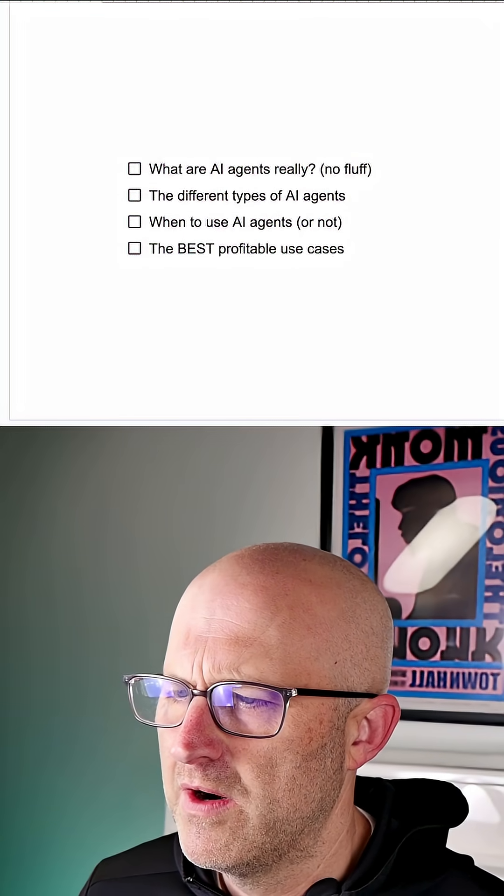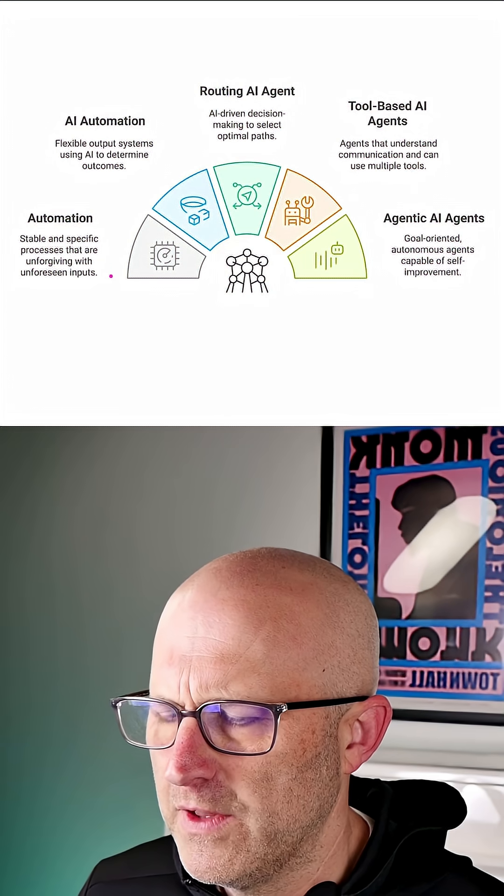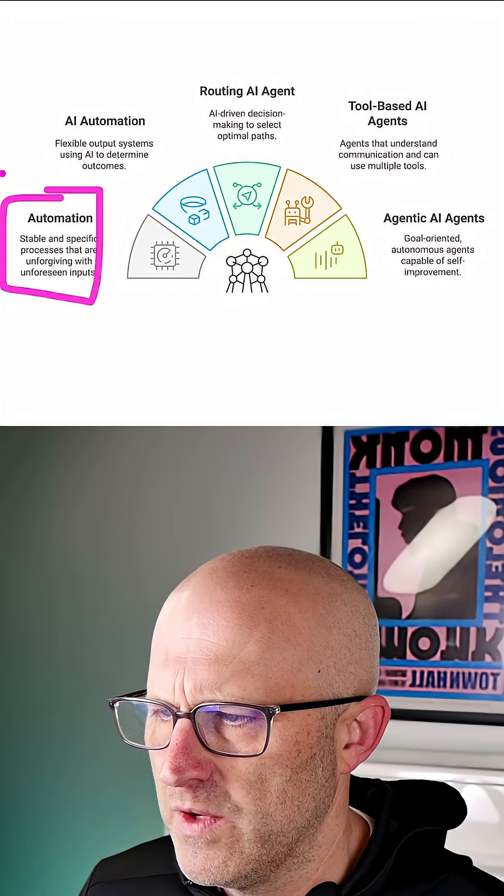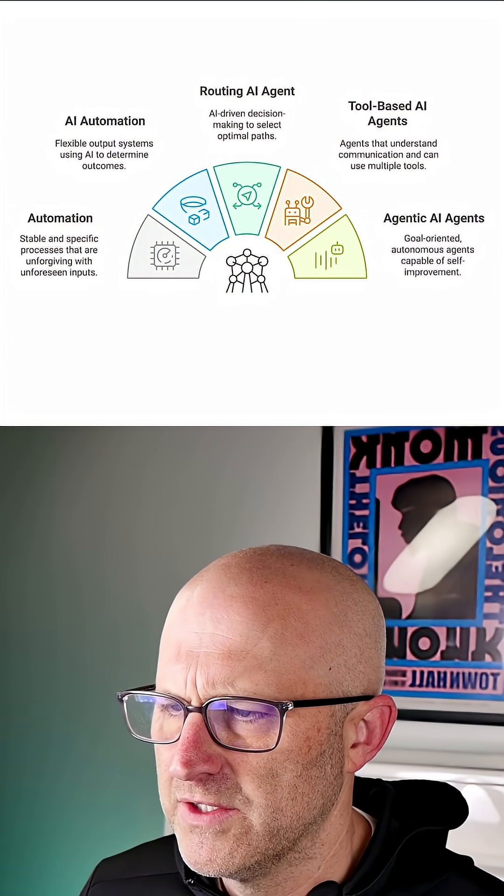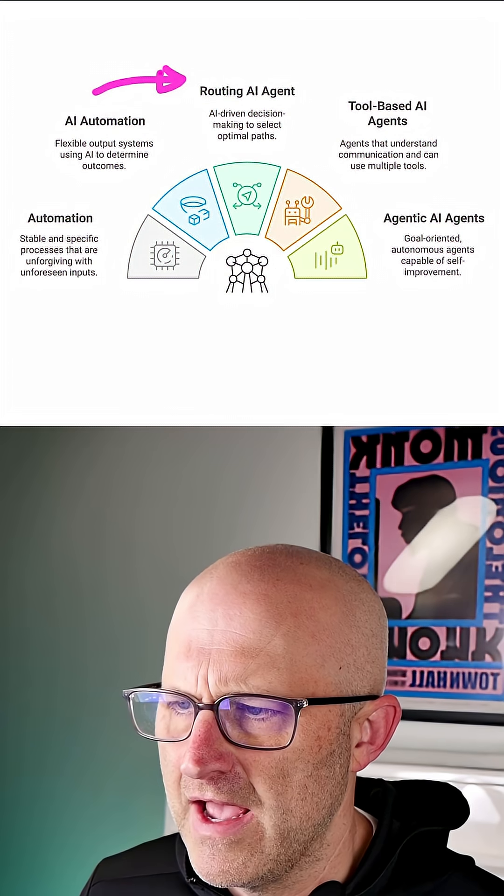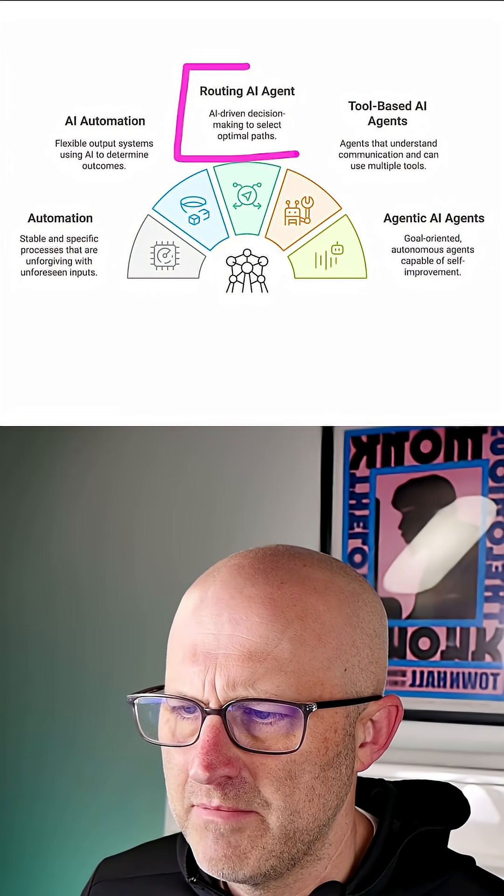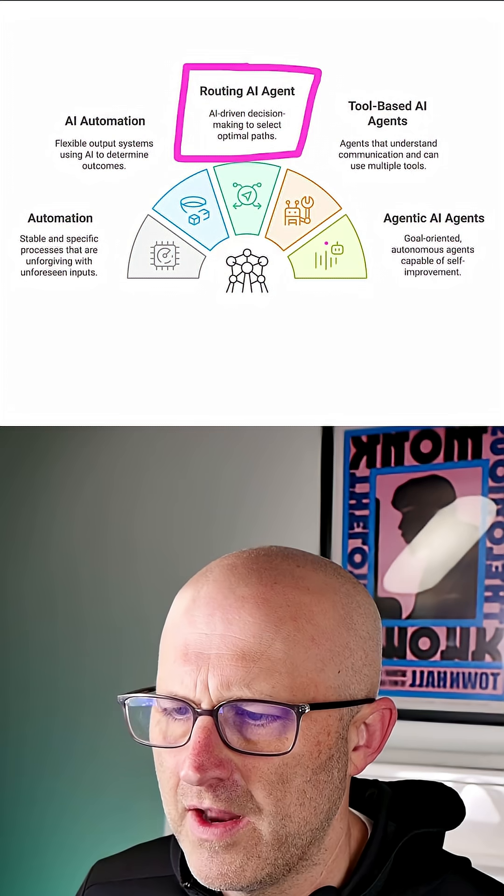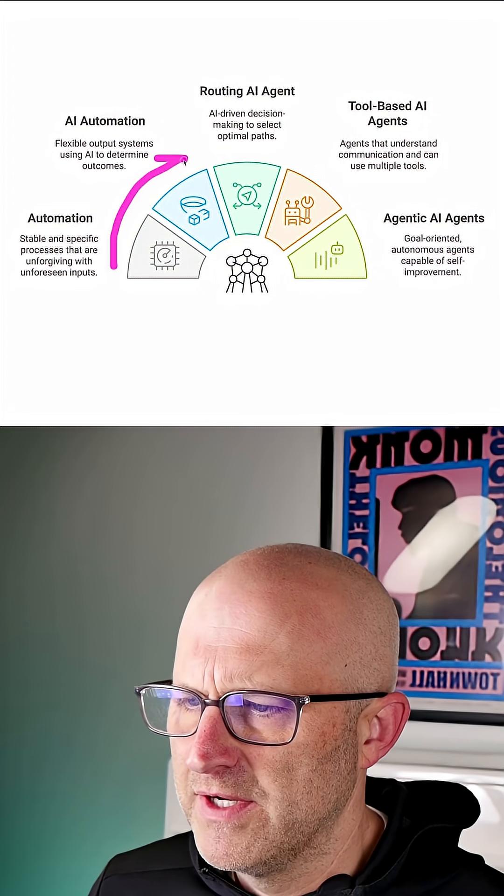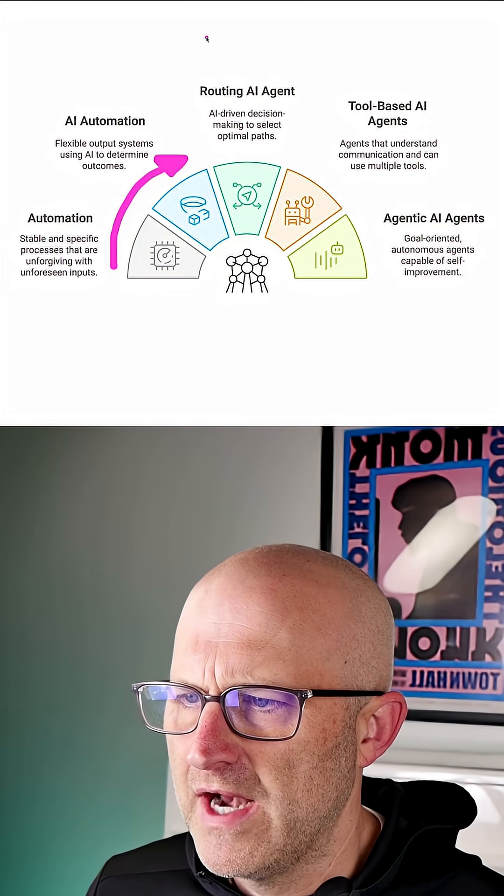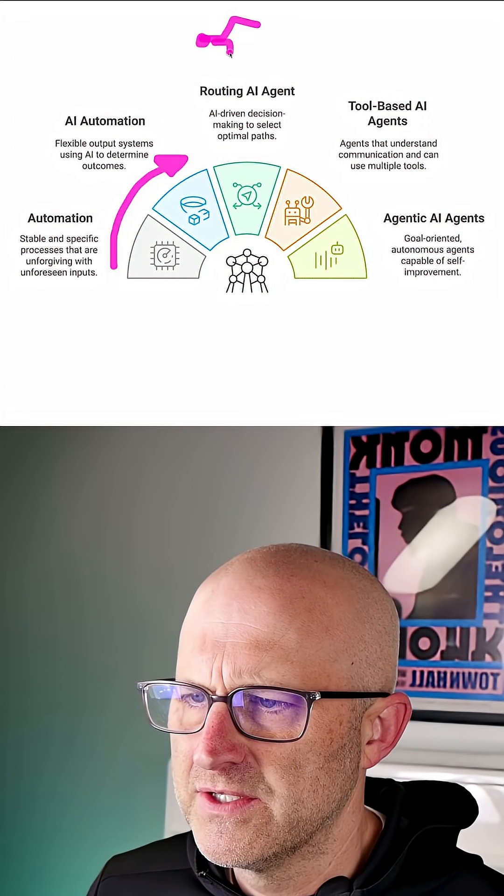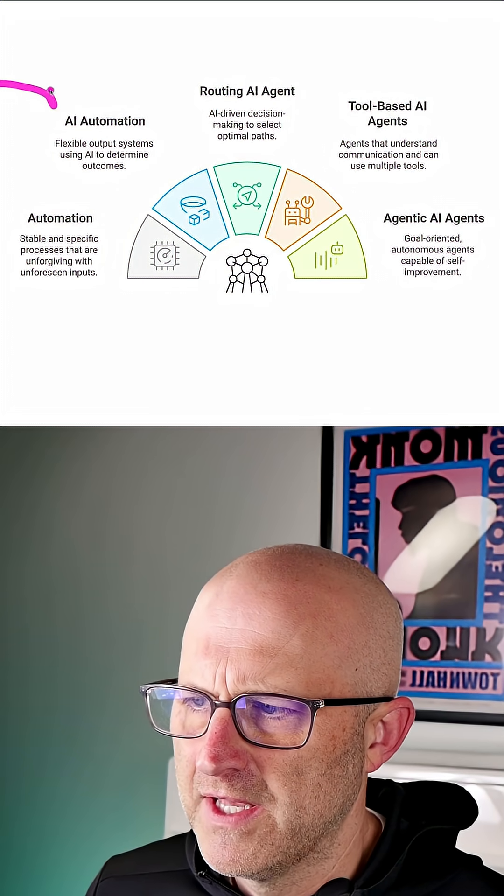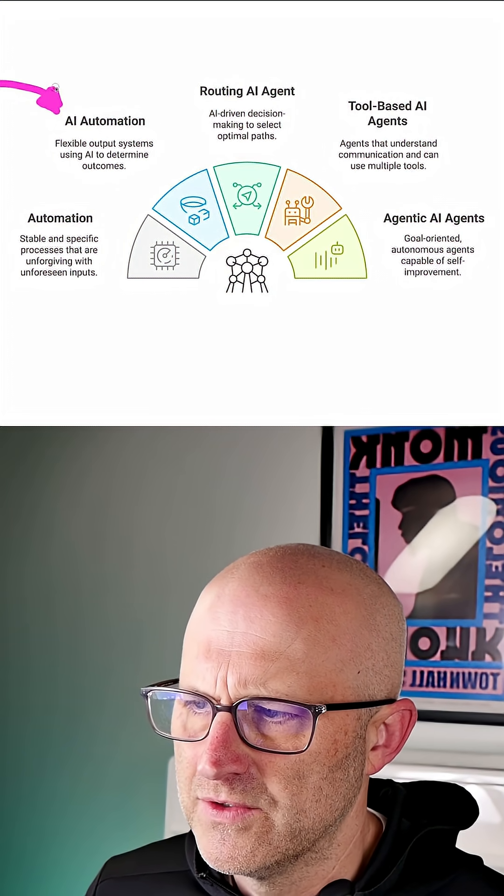All right, so let's start with what are AI agents really? If we look at this diagram where we have traditional automations and then introduce AI into those automations, we start to have an AI agent when the agent is making decisions on how to run the automation. The most important thing to remember is that it becomes an AI agent when it starts to make decisions on how the automation functions, not just because it uses AI to solve a problem.